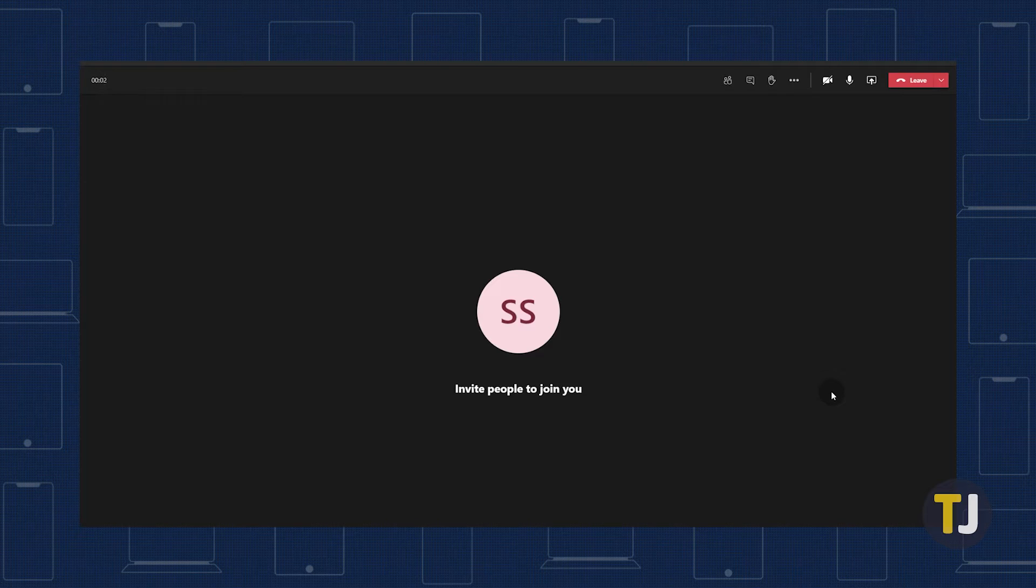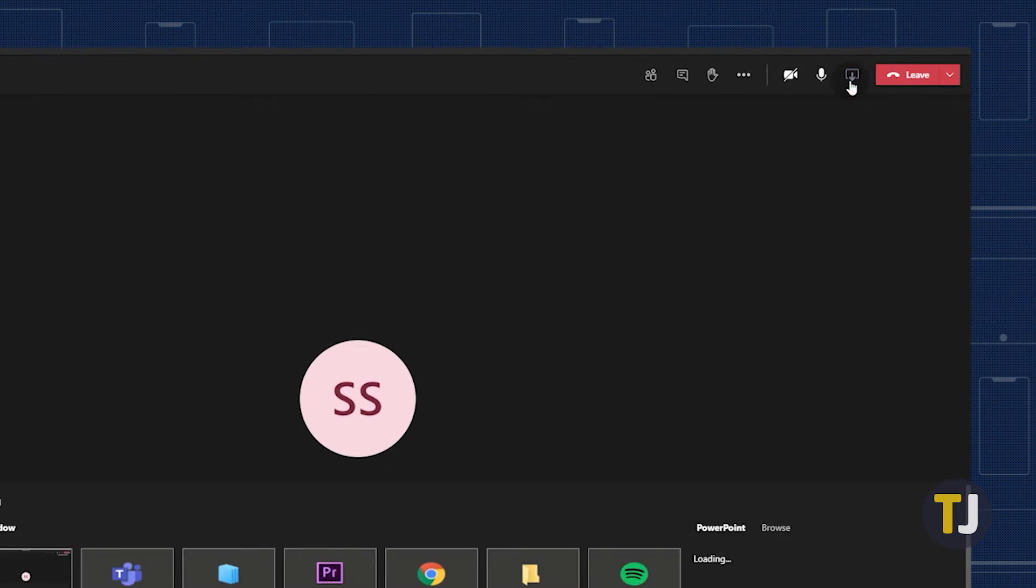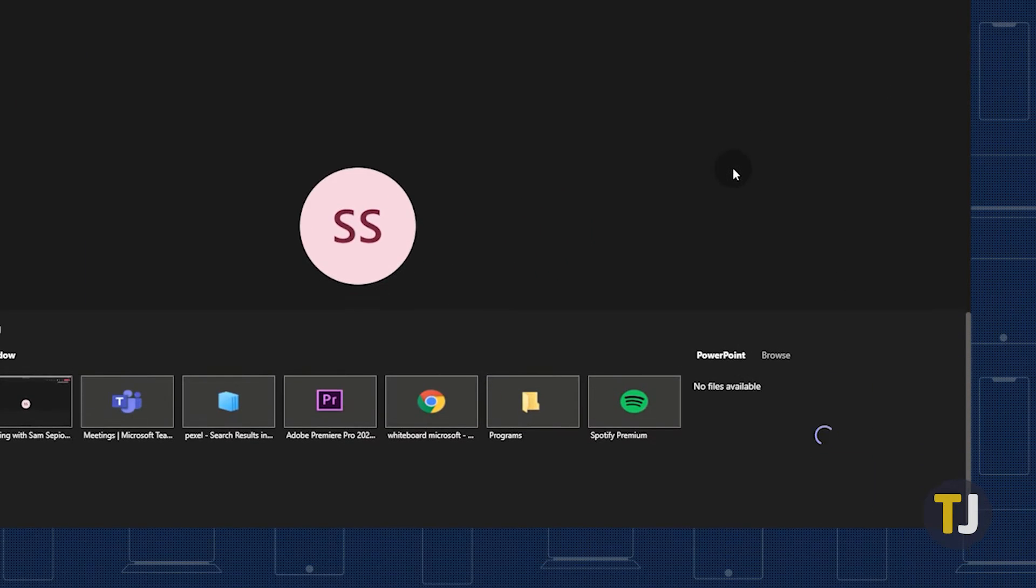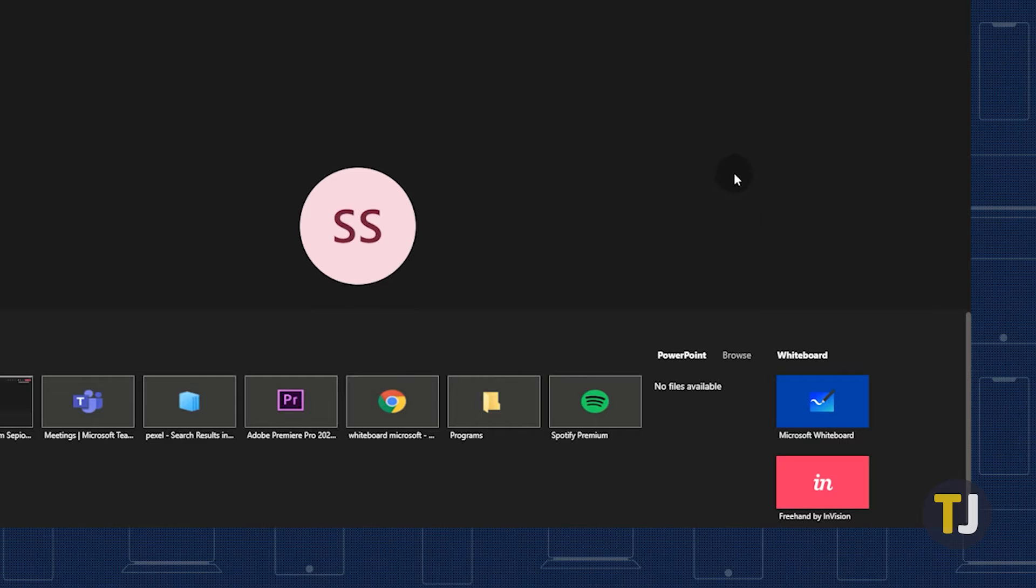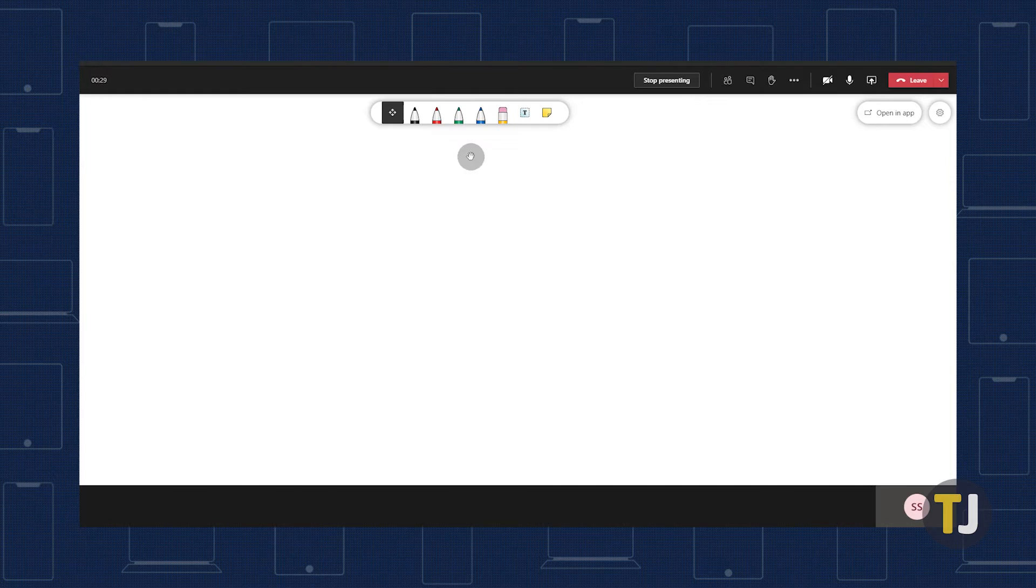To get started with Whiteboard in a meeting, all you have to do is select the Share button and click on Microsoft Whiteboard from the Whiteboard panel. Whiteboard can be used at any time, even before a meeting. Simply click on Create New Whiteboard from the Homepage screen.